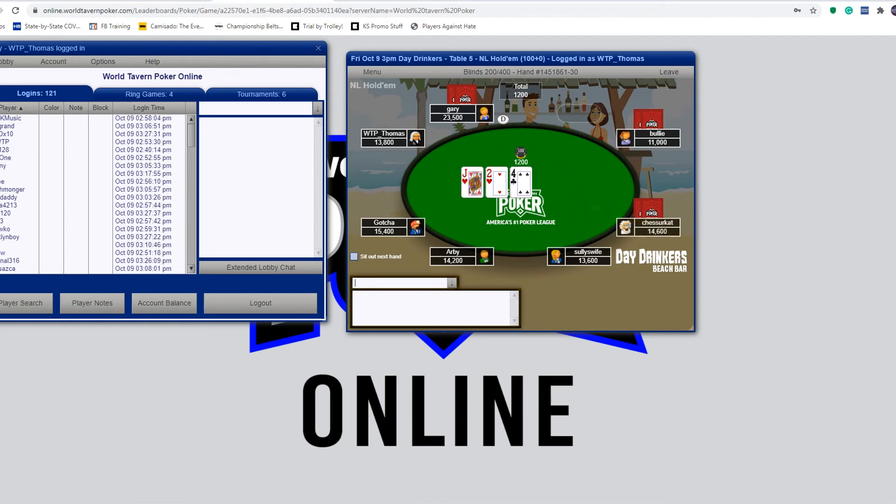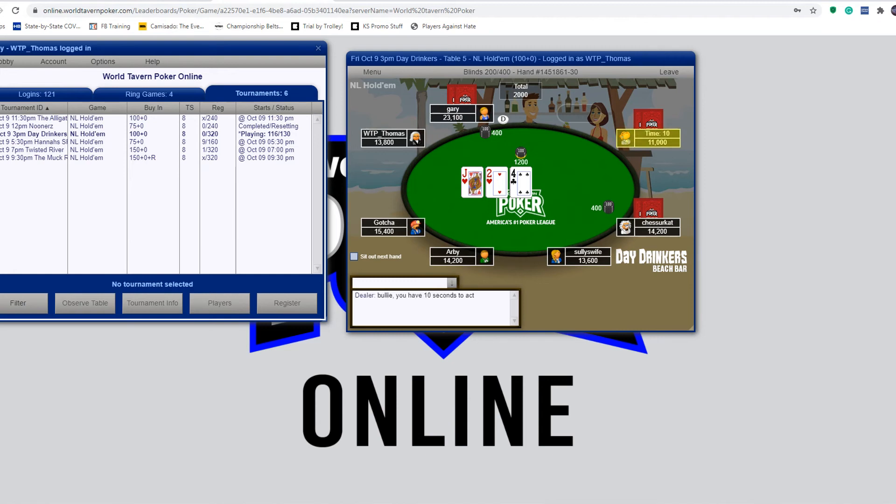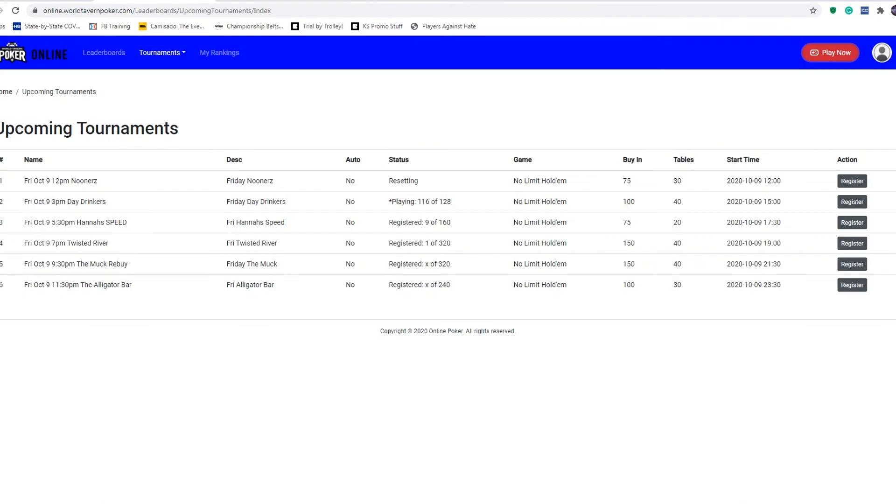This is the lobby where you used to have to register for games and all that stuff. You can still register for tournaments here if you want to, but it's much easier to go through the dashboard. So I'll just sit back out and let them take my chips for a little while.